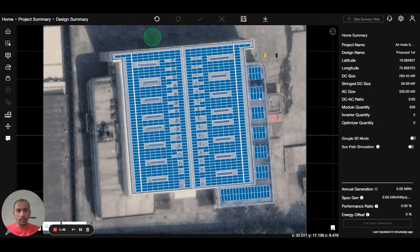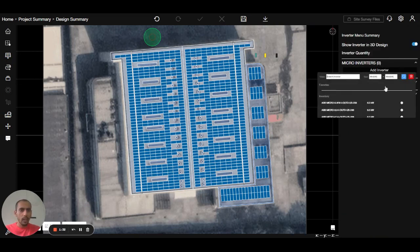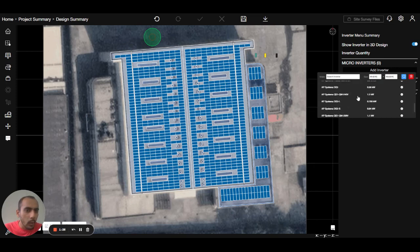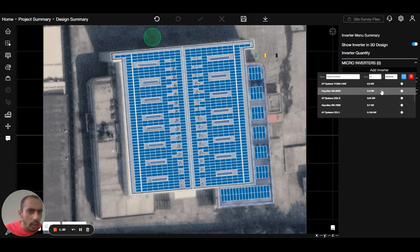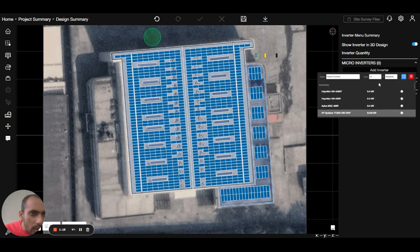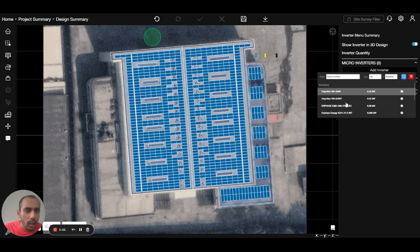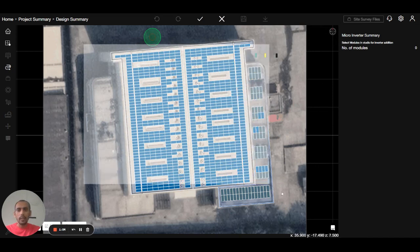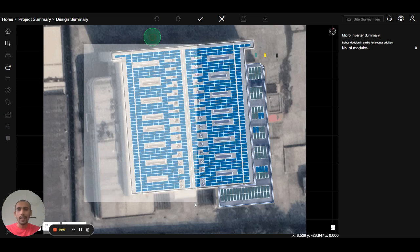Now let's look at how to place a micro inverter. Let's suppose I want to install a micro inverter here. Go to the component inverter menu, open the micro inverter, and add the inverter. Select the micro inverter you want to place — I will place a 0.35 kW unit because the panel is 550 W. I will make a rectangle over the area where I want to apply the micro inverter and select this inverter.